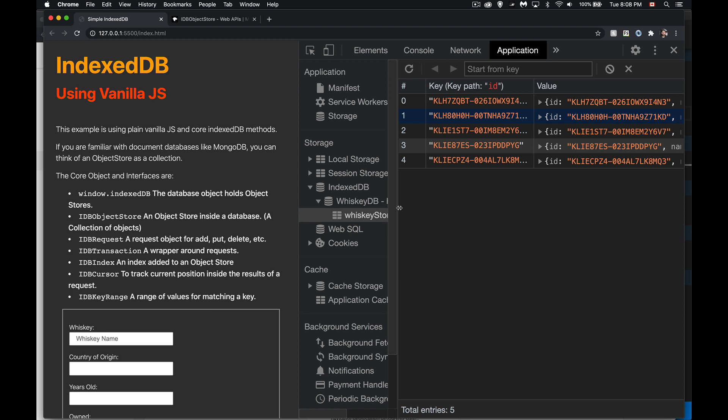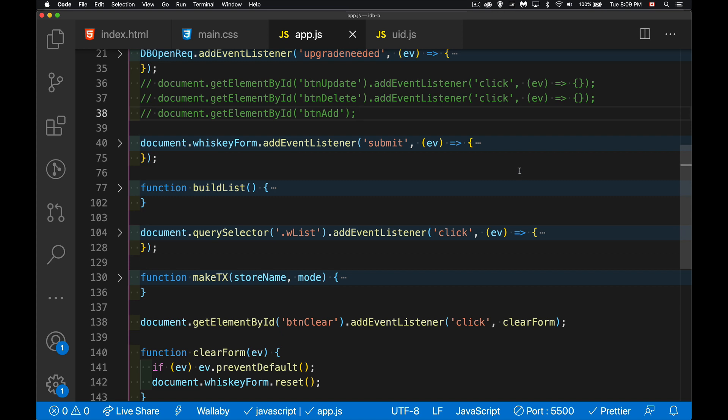Next up in our IndexedDB series we're going to talk about how to use add, put, and delete — basically how to insert records, which we've already touched on, but we'll recap that, then cover how to do an update with put and how to remove records from our store. Starting with the code from the previous video, number three in the series. The link to the playlist is in the description, as well as the finished code from this video.